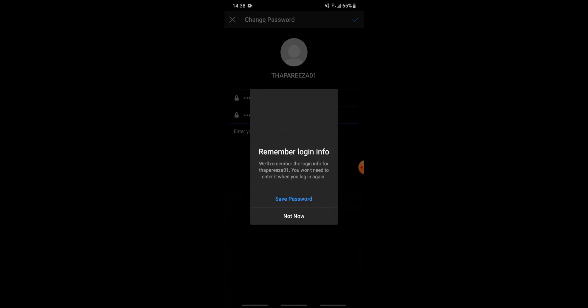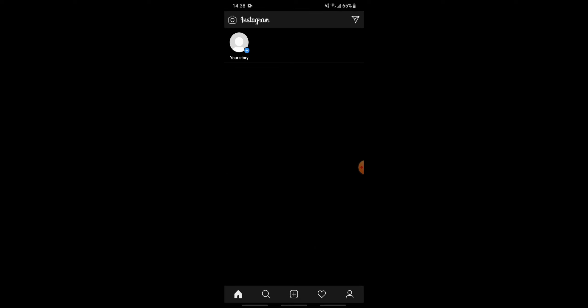So your password has been changed successfully and now you can continue using your Instagram account with your new password that you just entered.